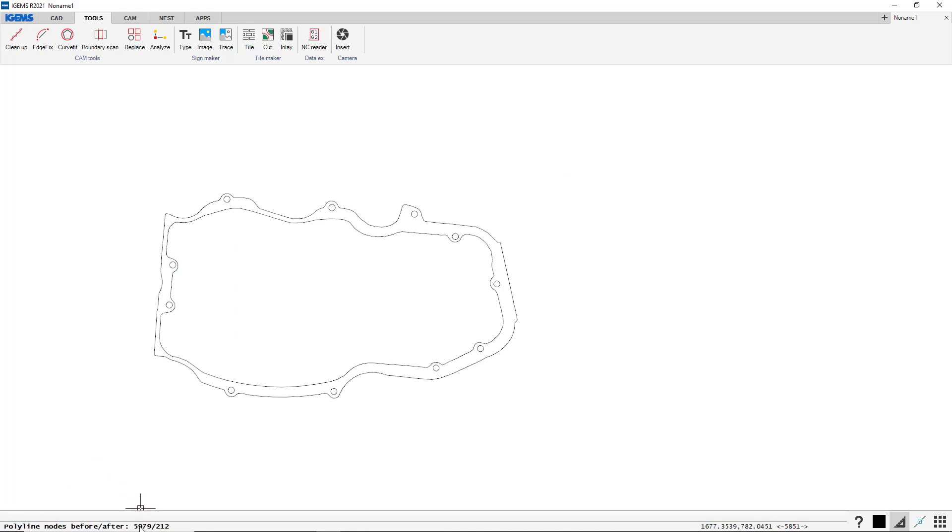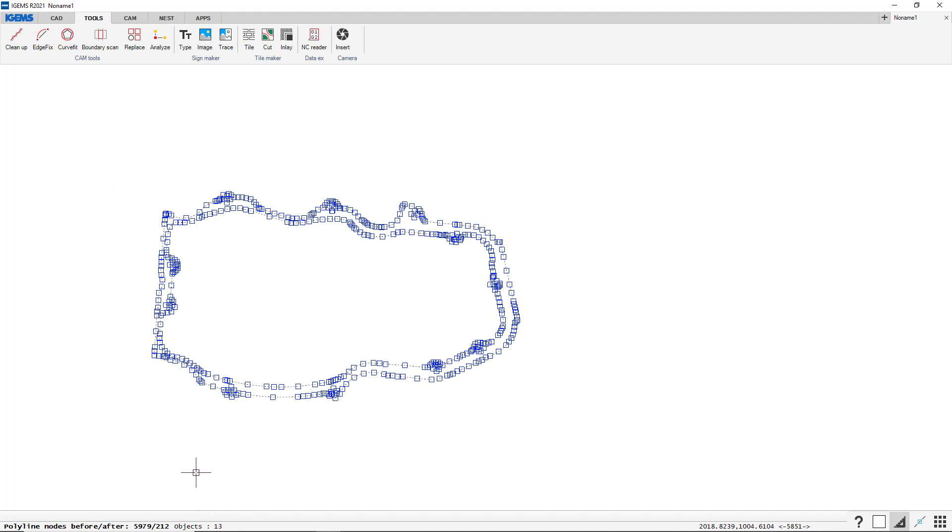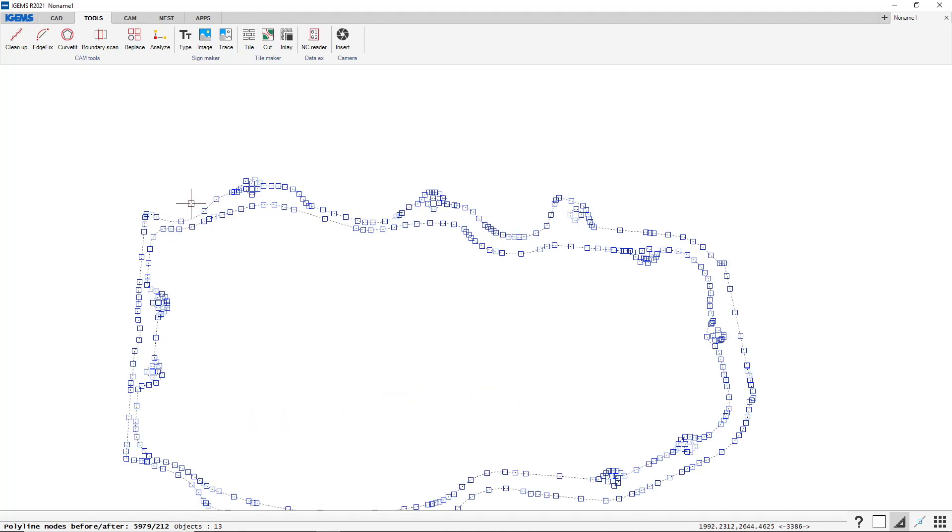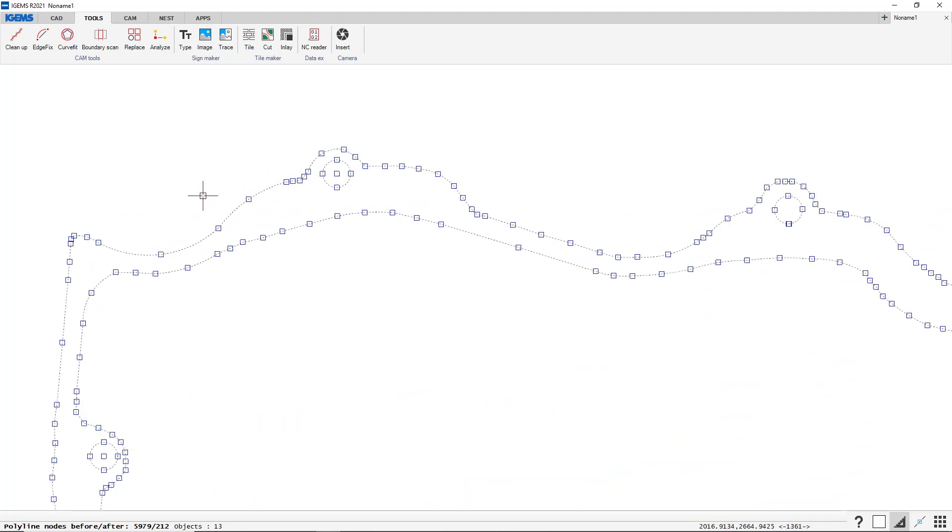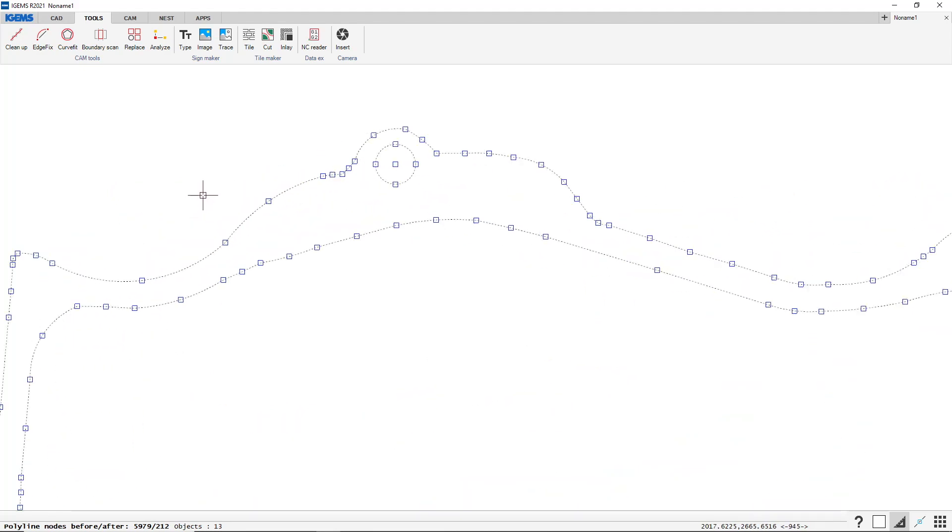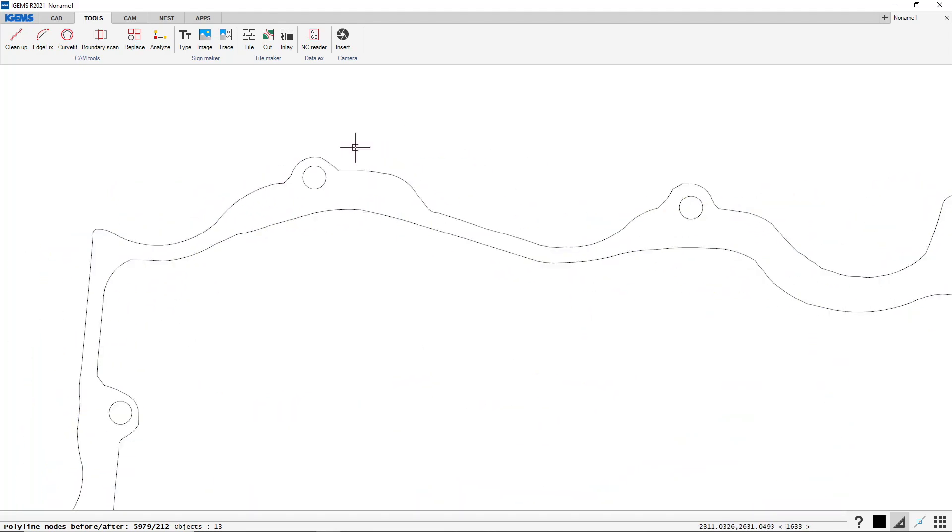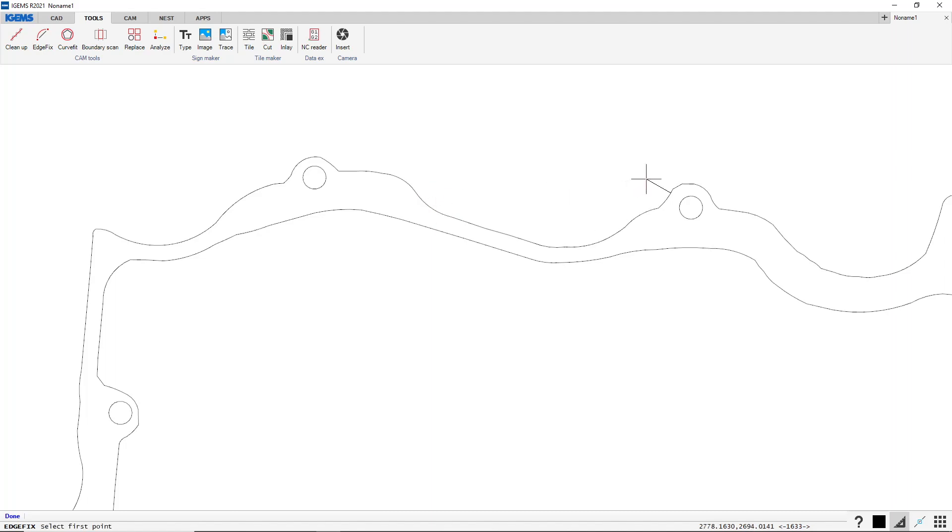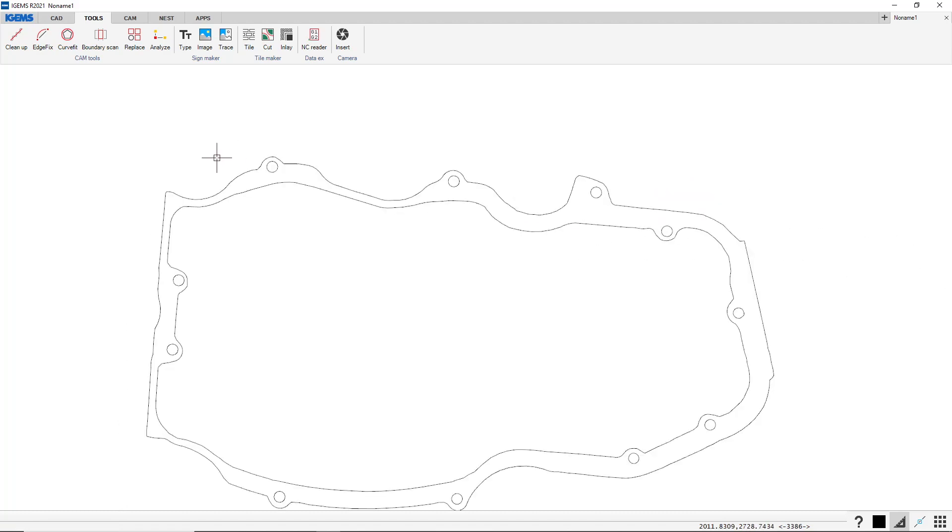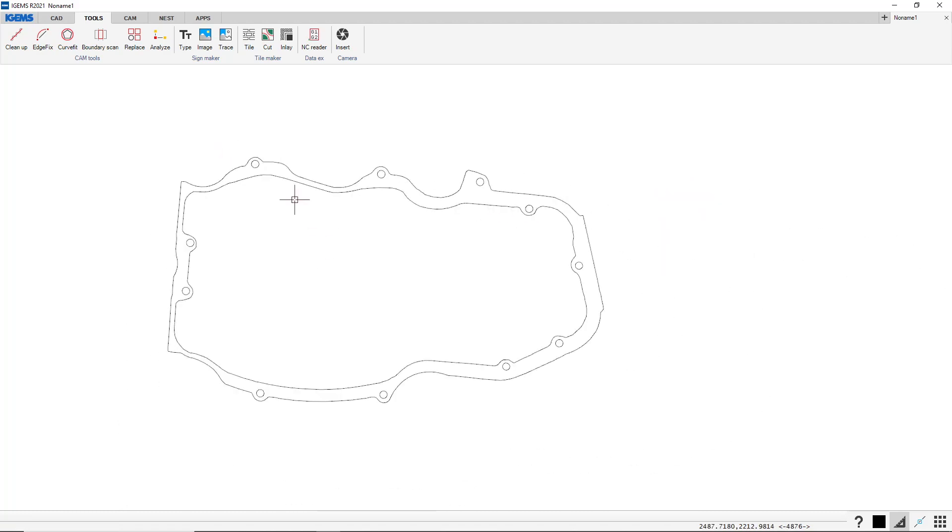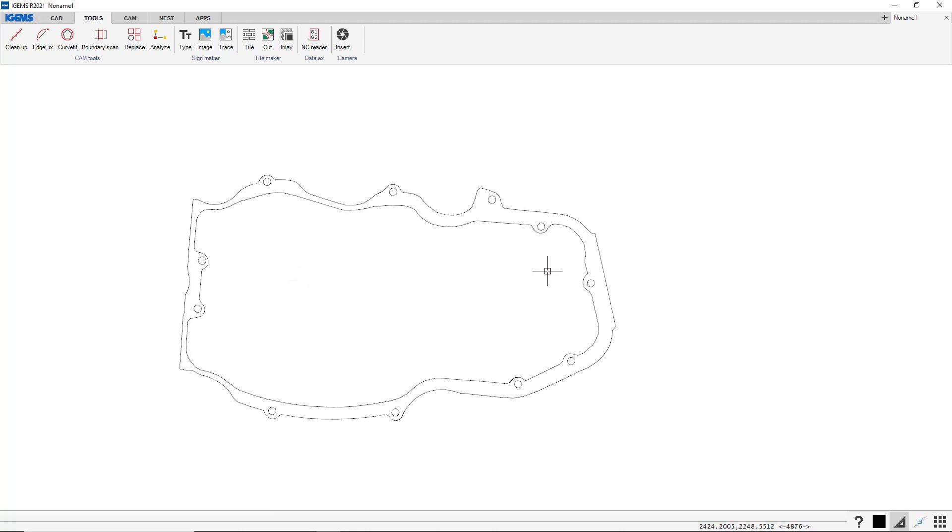Now that did something. We had 5,979 nodes and now we have 212. So that looks a lot better. And if you want to go manually, you can just do the edge fix. Maybe something here doesn't look that nice. Here. And maybe here. So that's some commands from CAM tools which are very helpful.